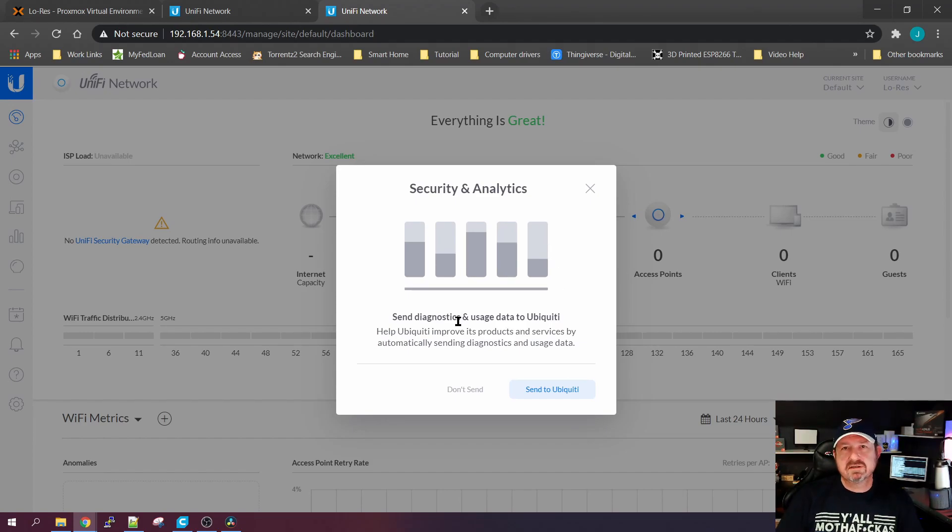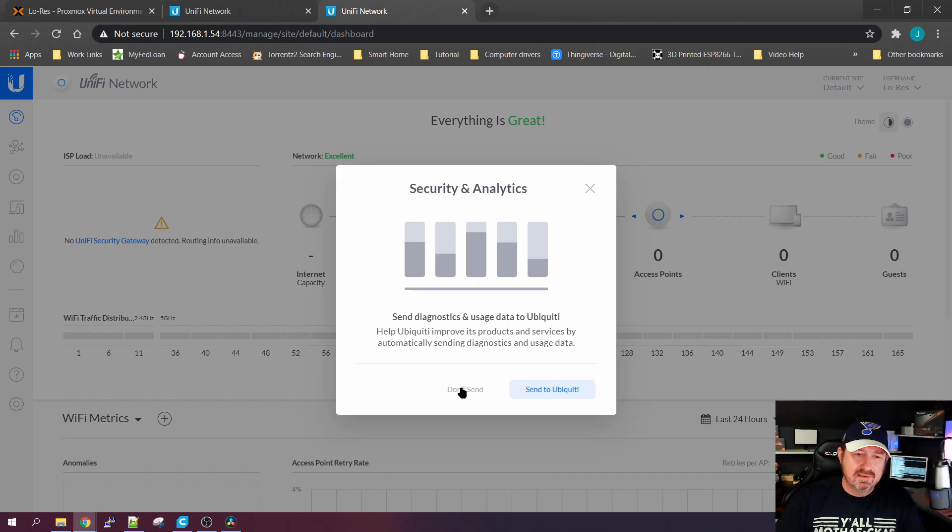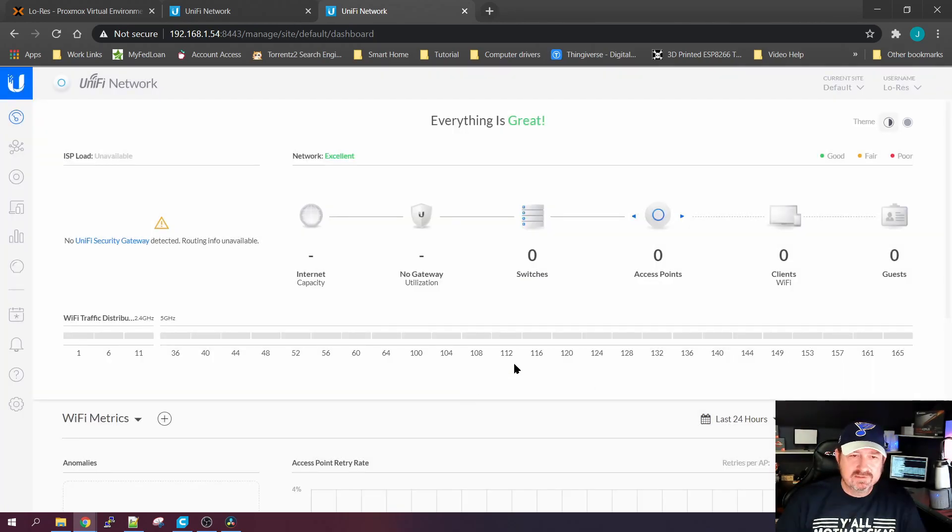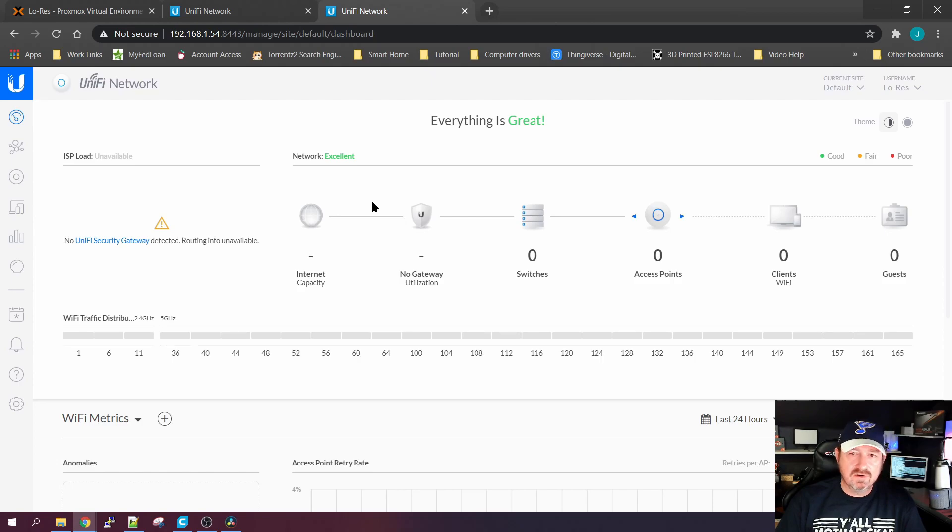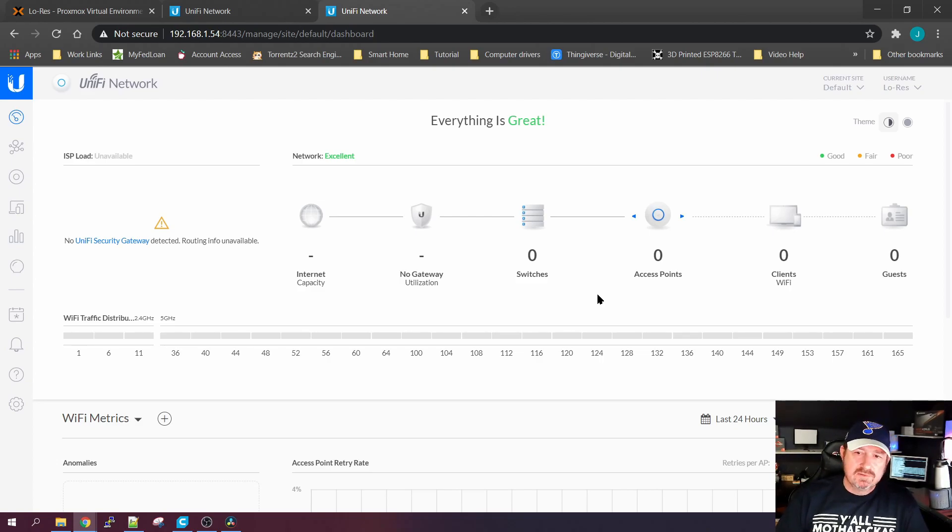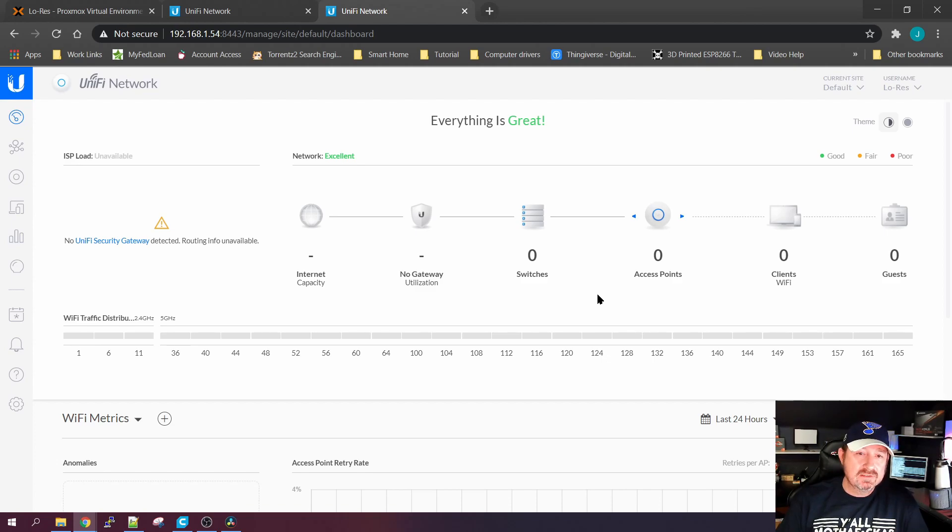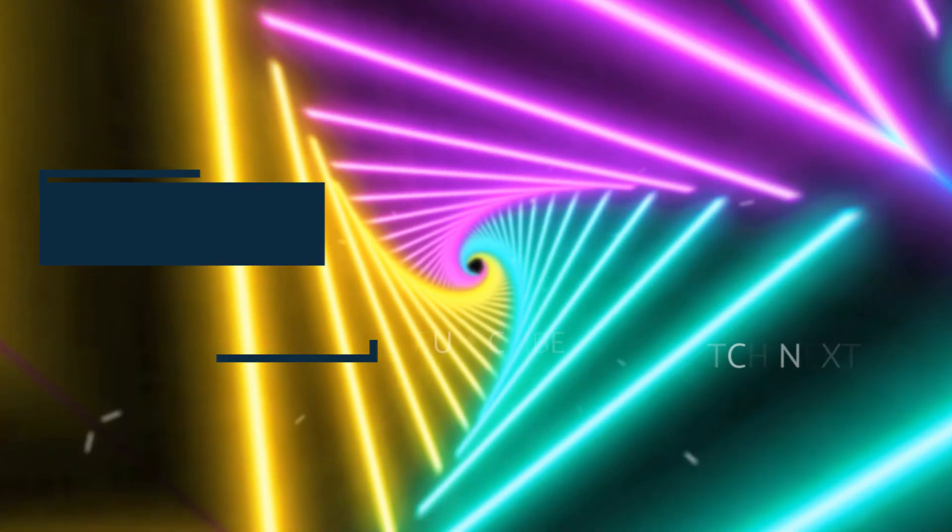It's going to ask you if you want to send information back to Ubiquiti to help them make their products better or whatever. I just hit Don't Send. So there you are, it's up and running for you this way. Hopefully you enjoyed the video. If you did, hit that subscribe button, like it if you liked it, and thanks for watching.